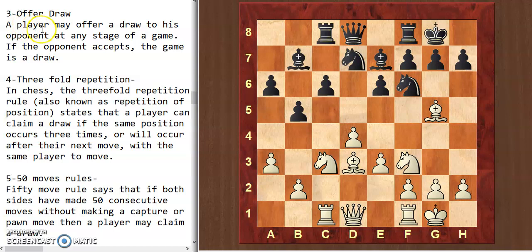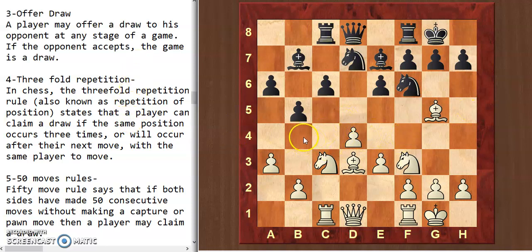The third condition is the offered draw. A player may offer a draw to his opponent at any stage of a game. If the opponent accepts, the game is a draw. At any position on the board you can offer a draw to your opponent, and if he accepts then it's a draw by mutual consent — you can decline it if you think you are winning.